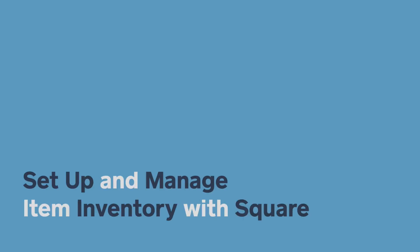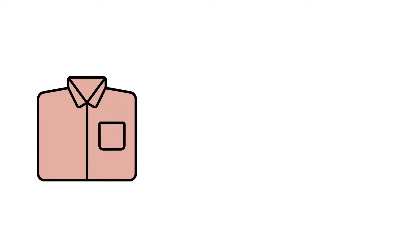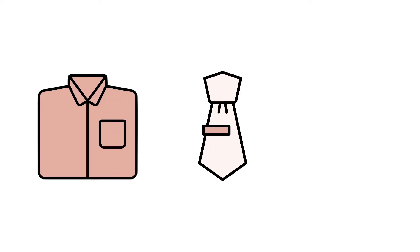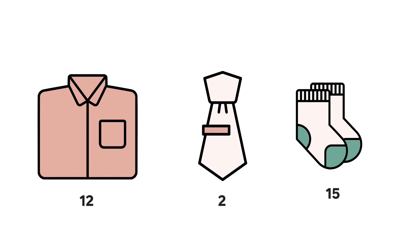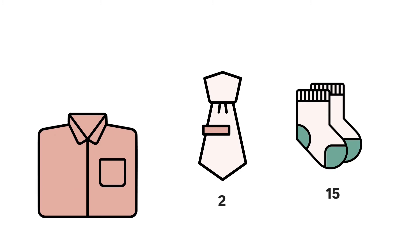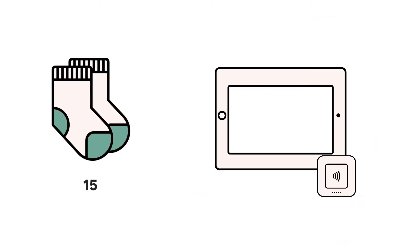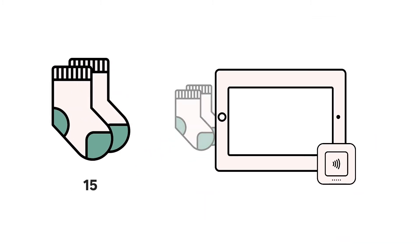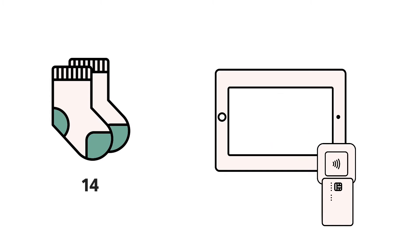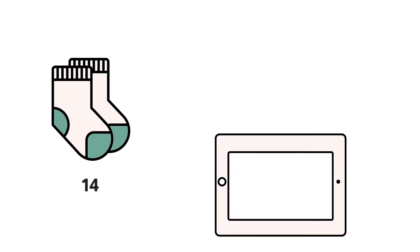With Square, you can quickly and easily set up, track, and manage inventory levels for your item library. Once you enter inventory levels, your stock count will automatically update when you complete a sale.